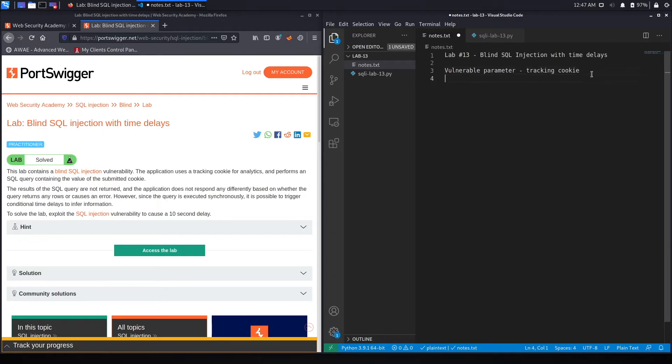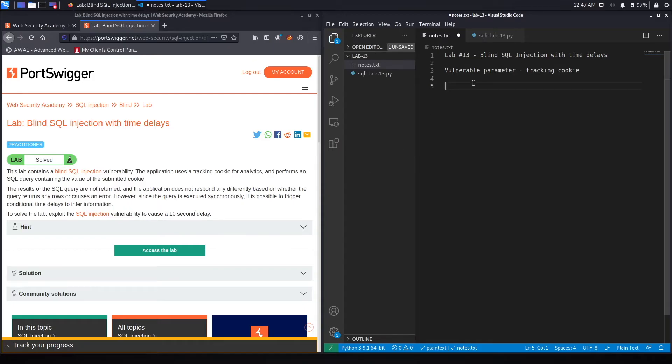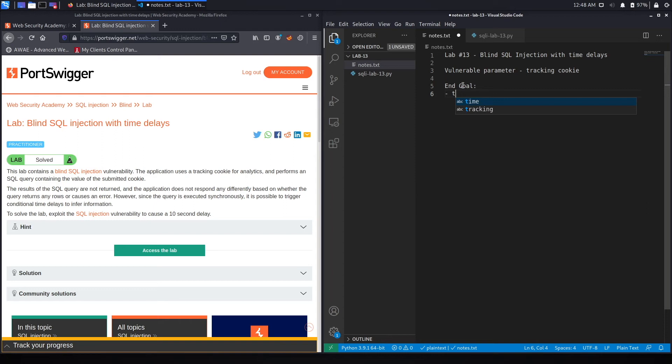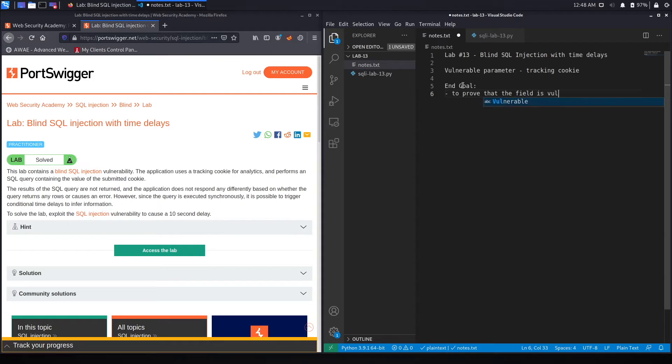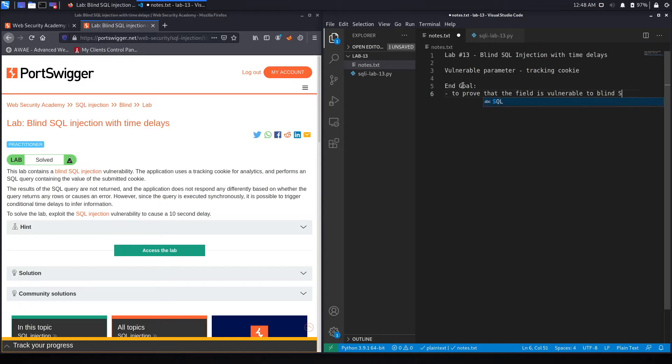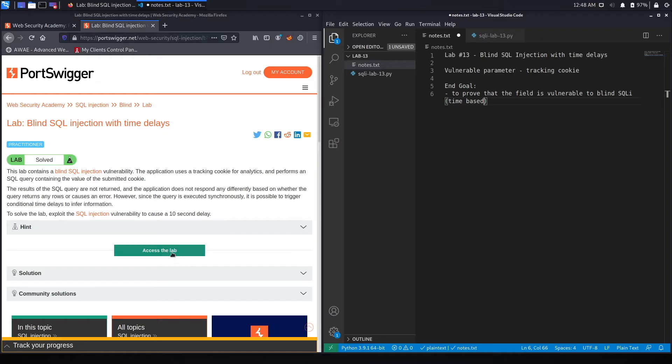So we could use time-based SQL injection in order to exploit the SQL injection vulnerability. We've got one end goal over here. And the end goal is to prove that the field is vulnerable to blind-based SQL injection. And it's time-based. Alright, let's access the lab.